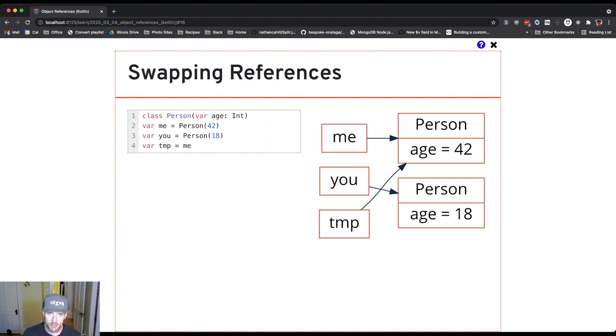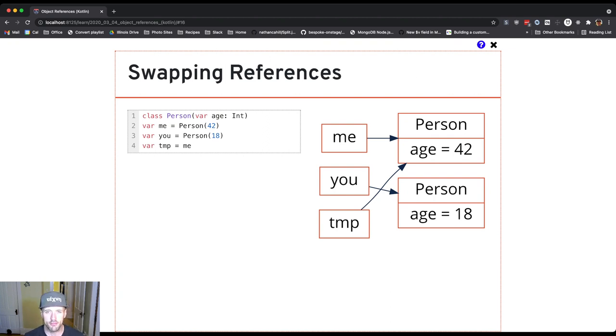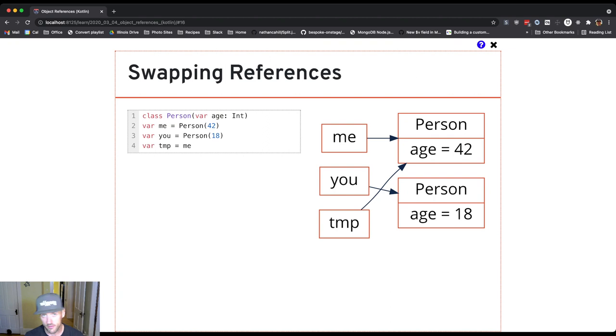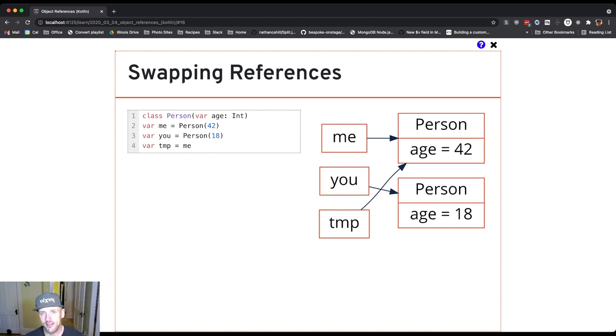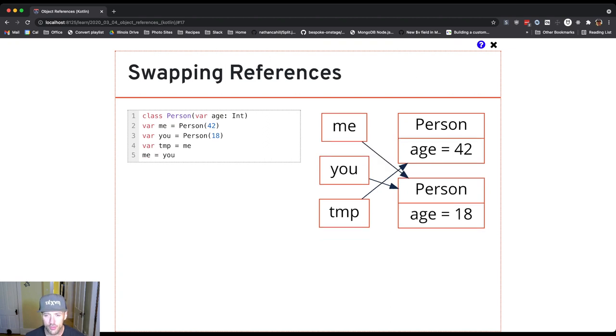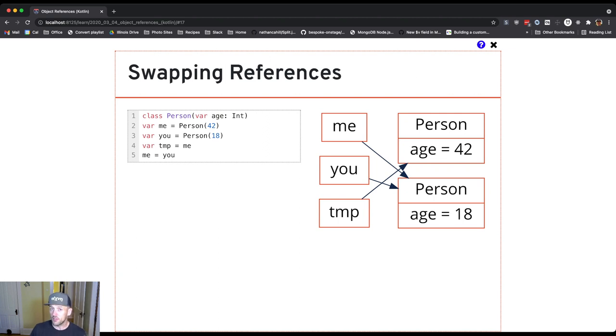Now it doesn't matter which cup I pour in first. In this case, I'm going to use temp to store a reference to the person with age 42. So now I've got two references to the person with age 42. What that means is I can reassign me to refer to the person with age 18. The person with age 42 isn't gone because I still have a reference stored in temp.